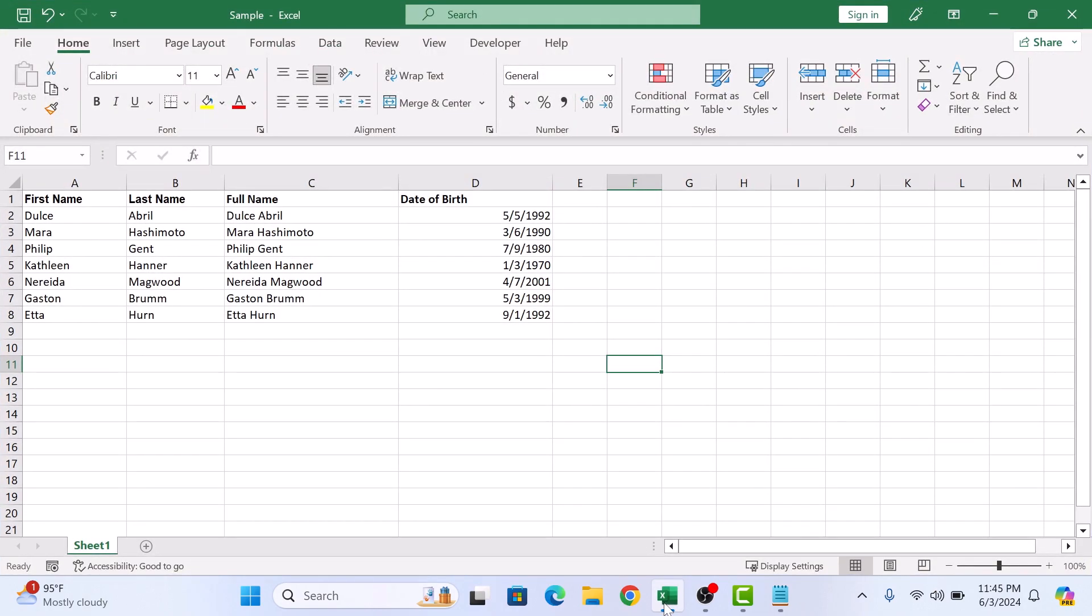Here I have a sample spreadsheet with columns for name and date of birth. Our goal is to sort these entries by the date column.